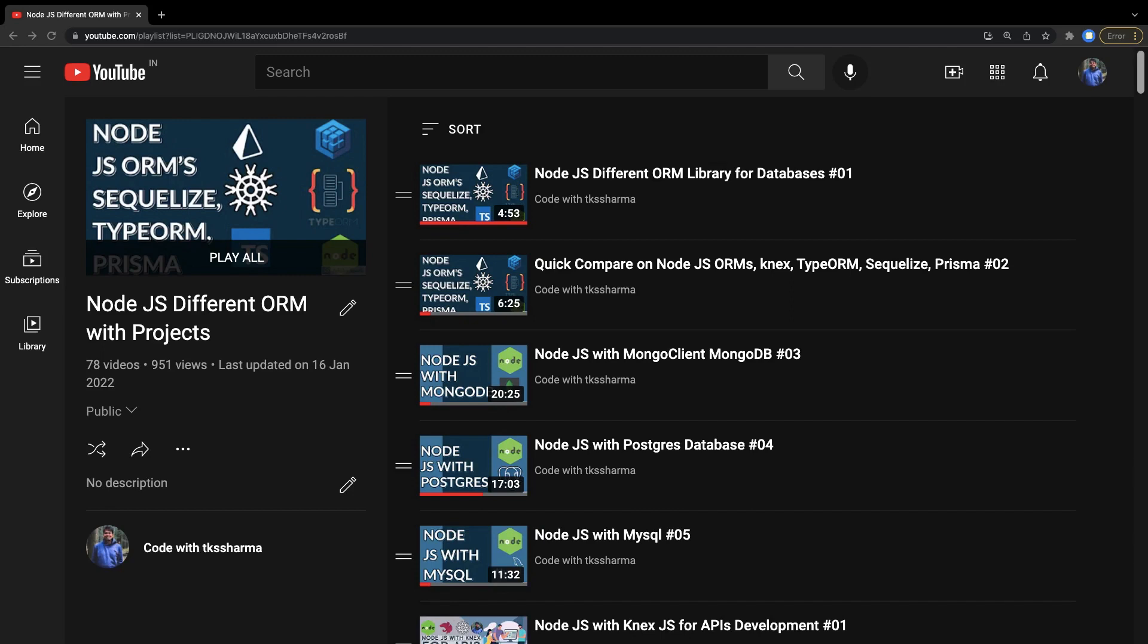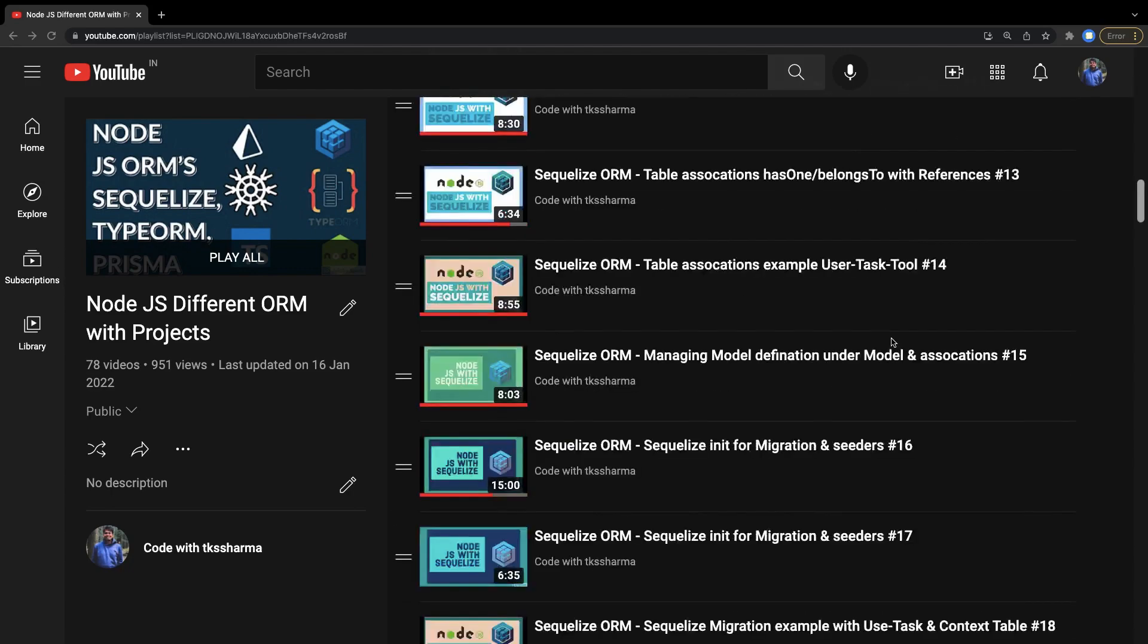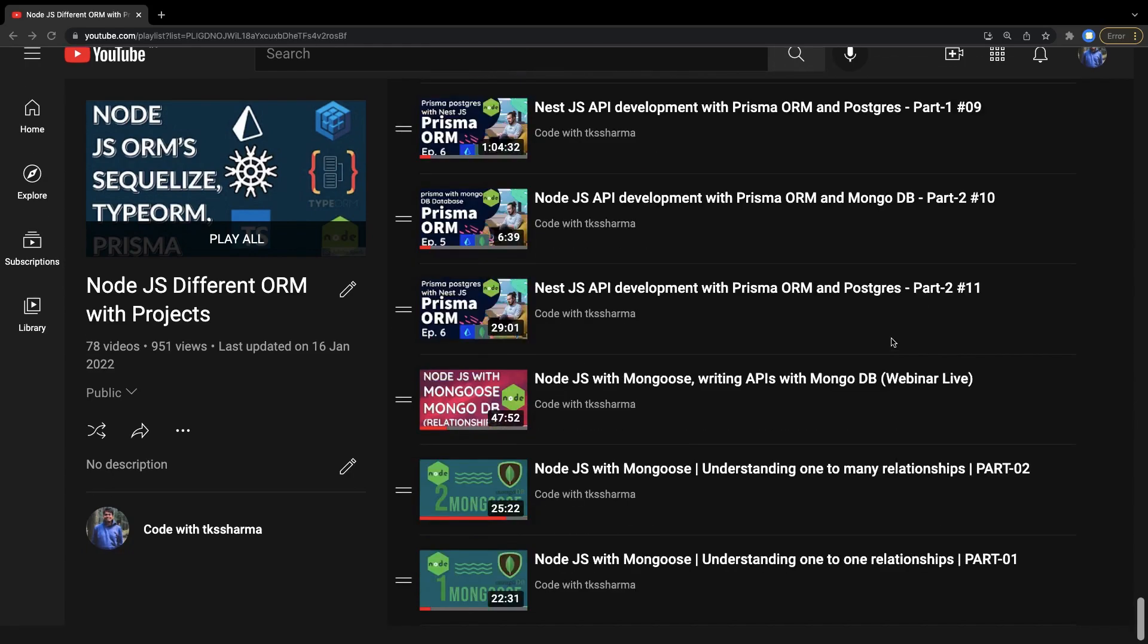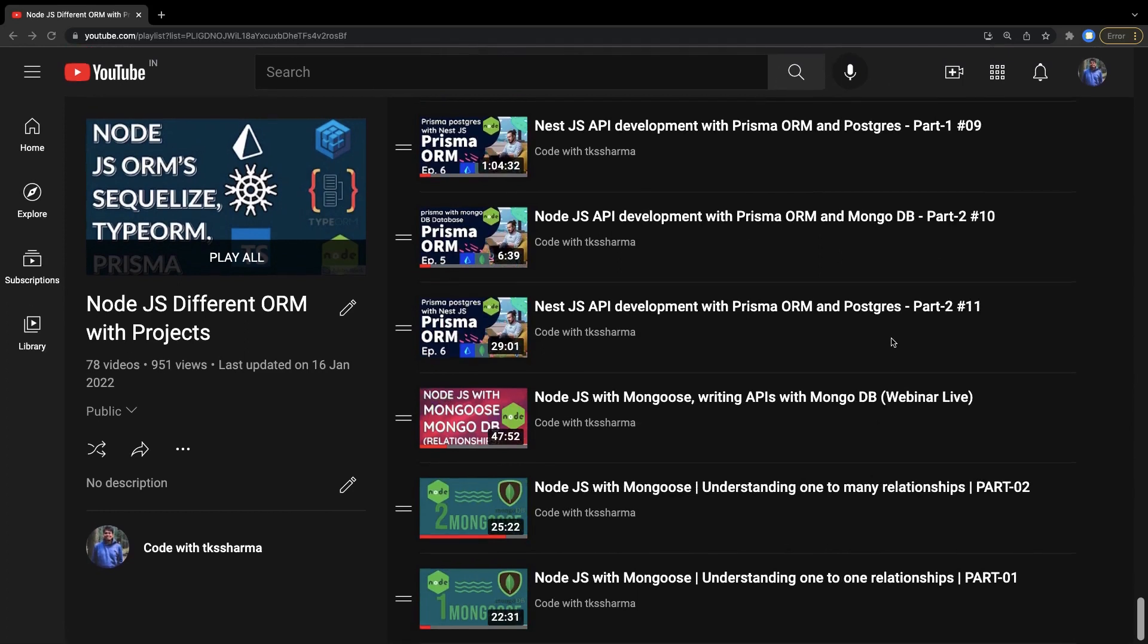Meanwhile, what I'm doing is trying to finish a couple of my playlists like Node.js different ORMs. I have covered all different ORMs, how to write APIs with MongoDB, MySQL, and Postgres using different ORMs. Recently I have covered Prisma also.